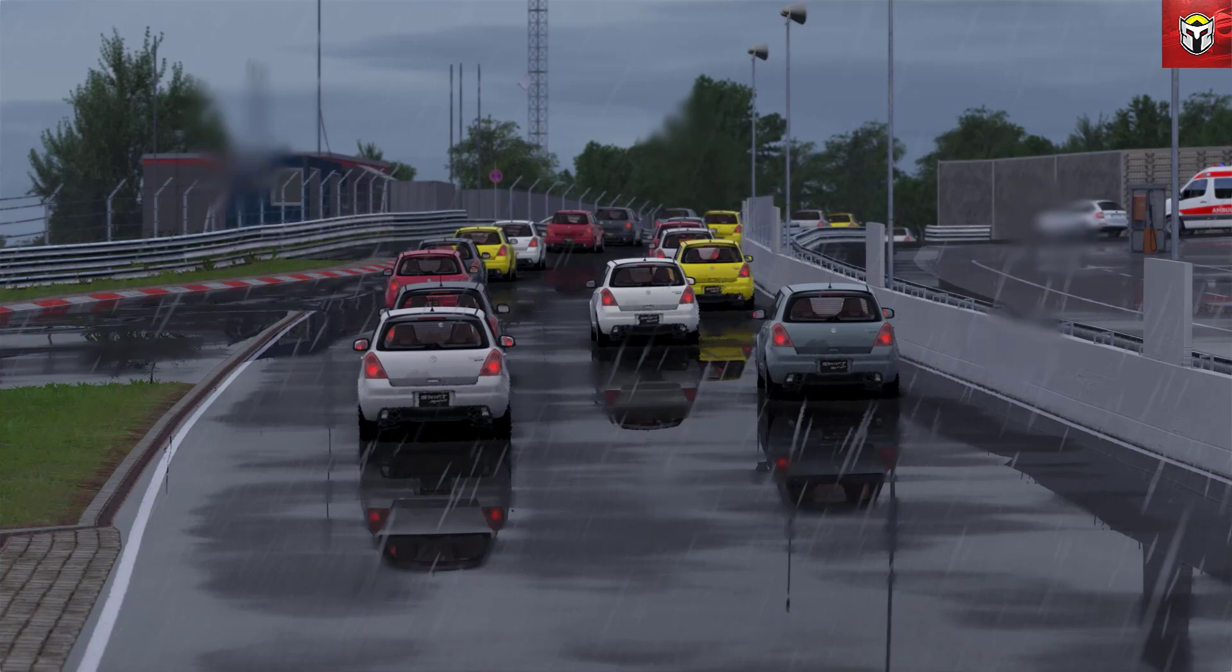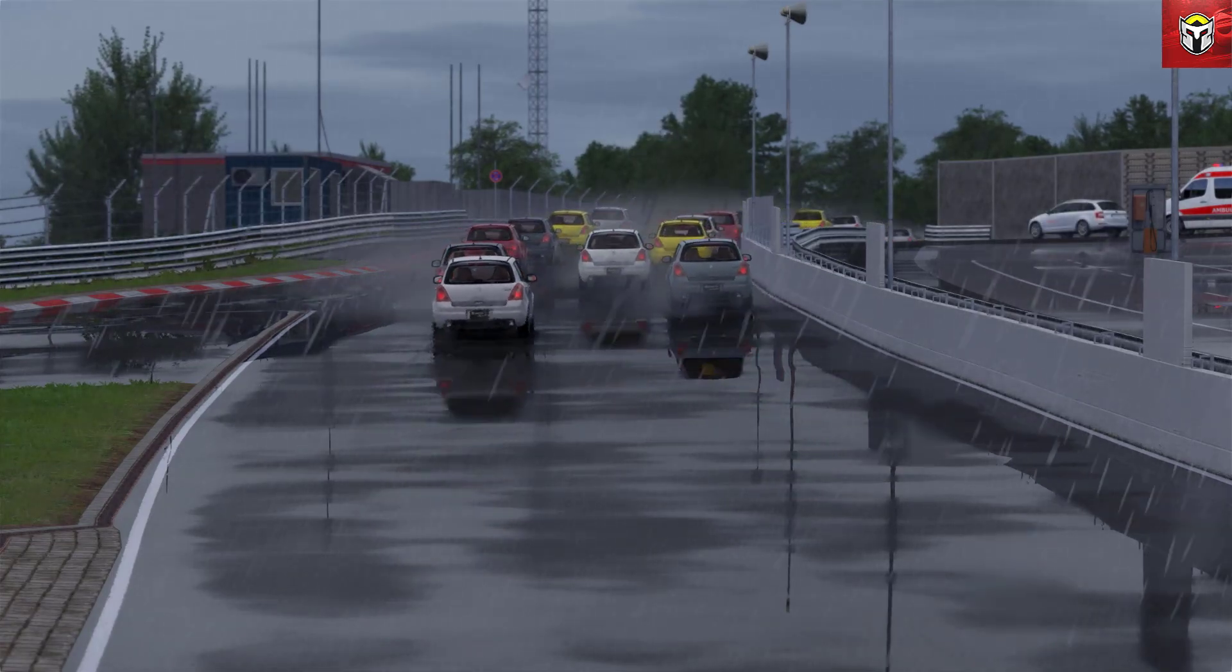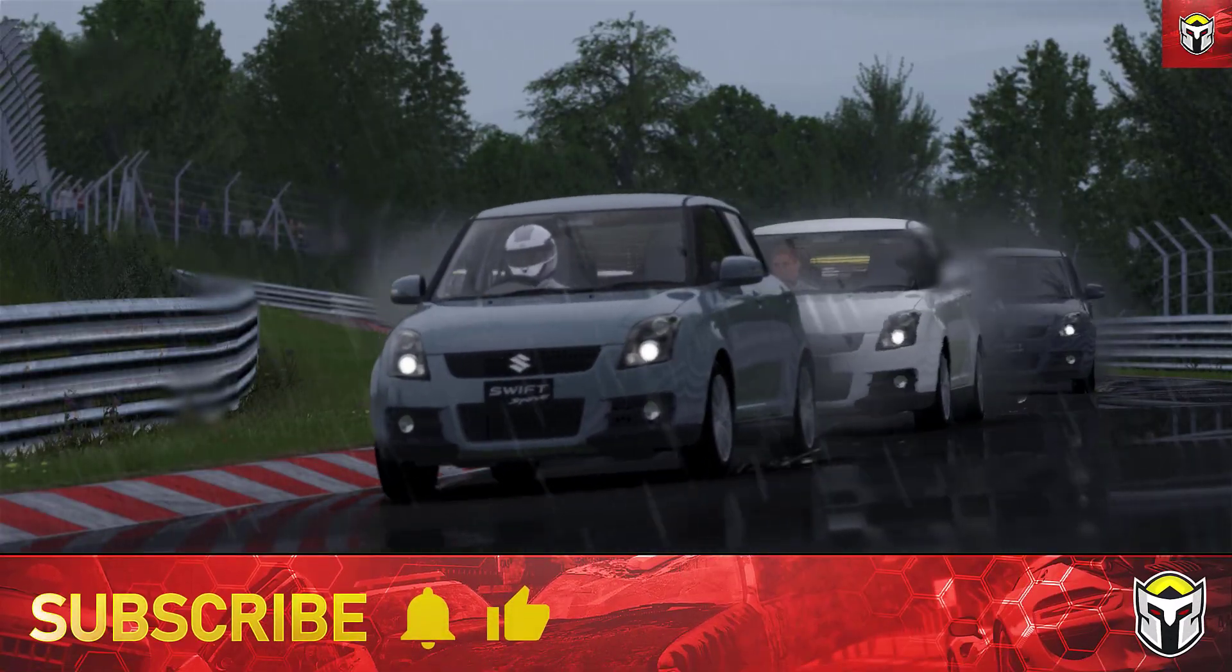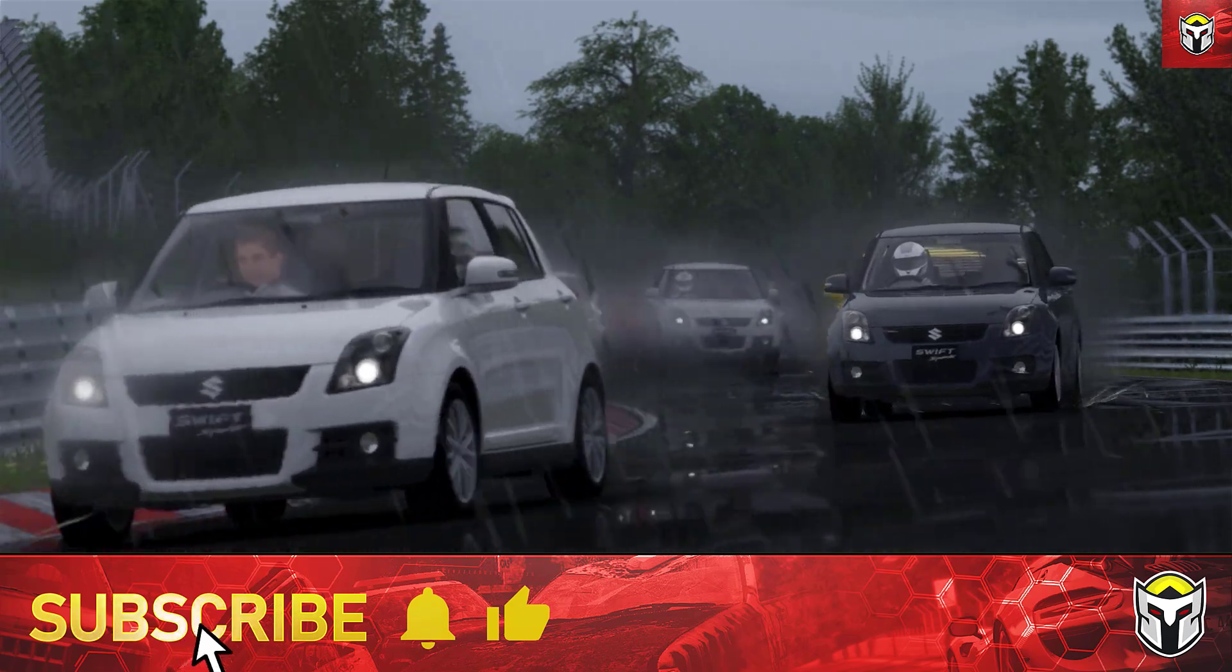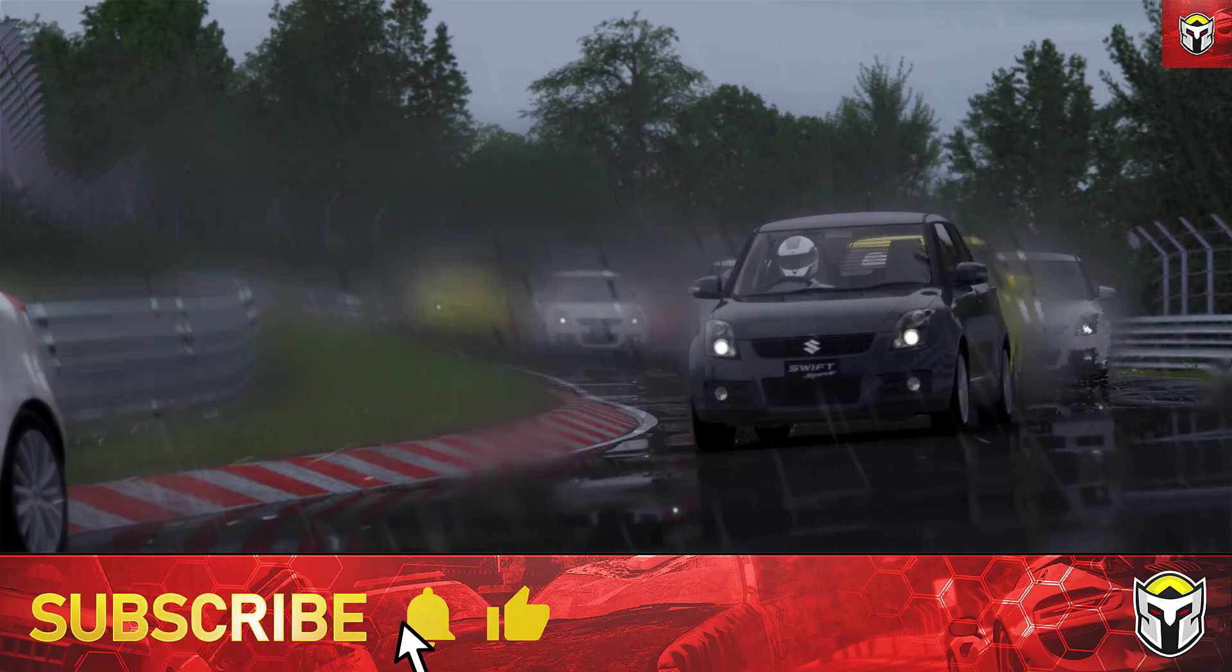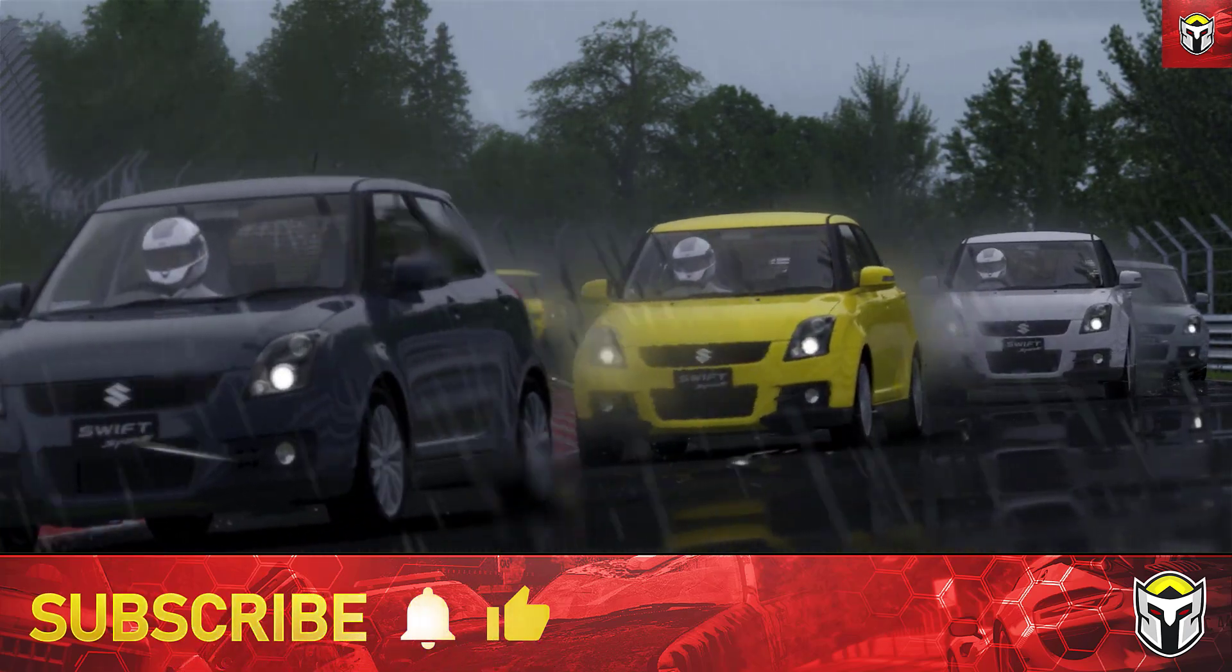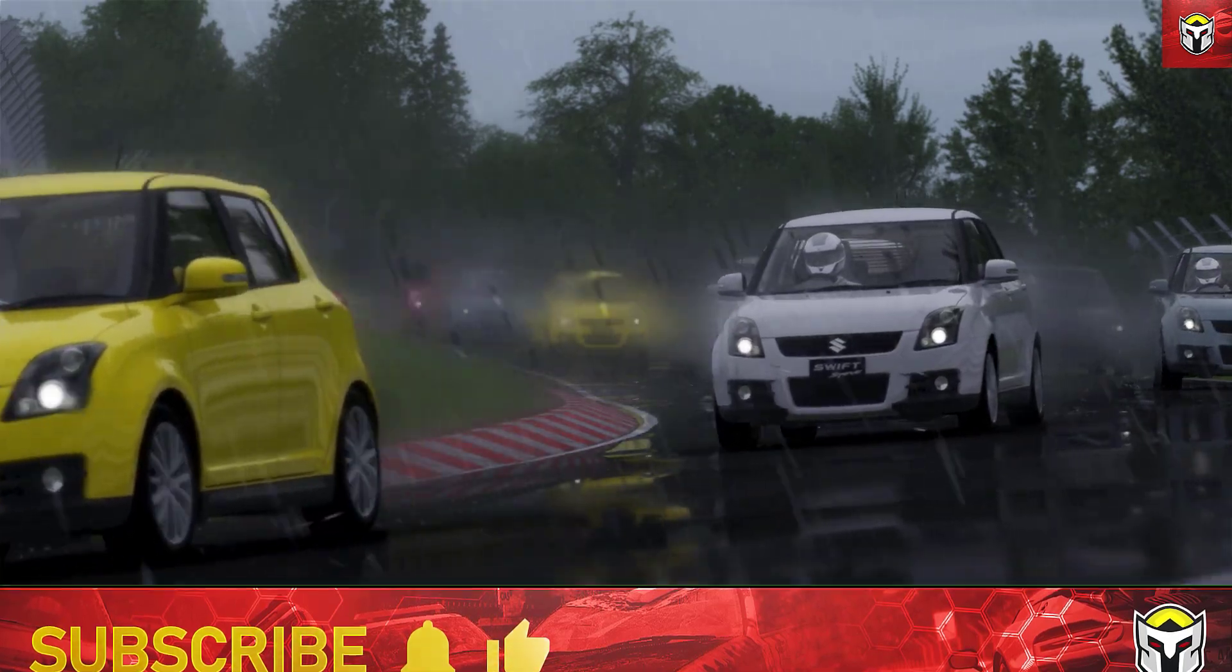So obviously you get the standard kind of driver models with the helmets on, but here on the Suzuki Swift as we thunder around the Nordschleife, you'll see some of the models don't have helmets on. I'm going to show you how to do that today on any car.